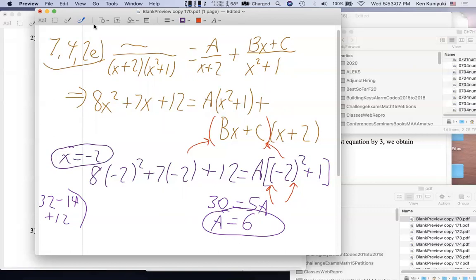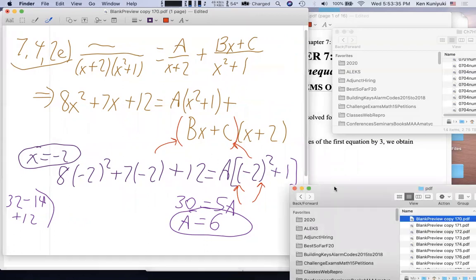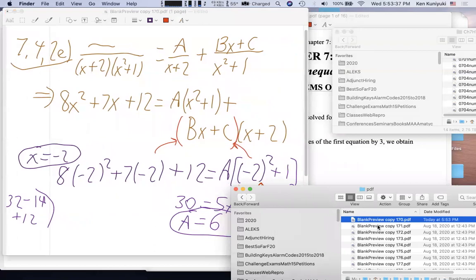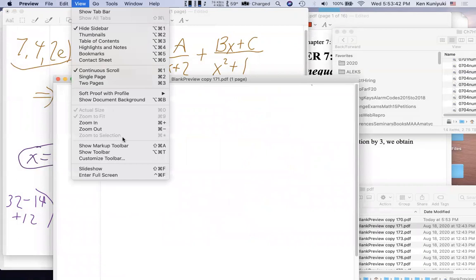Any questions thus far? No? Okay. Here's where you have choices. Some people would plug in two more values of x; I would switch over to the matching coefficients method, which is more like the algebra approach. I'd like to show you that variety. My algebra is stronger than my arithmetic, so I tend to shift to the algebra when I feasibly can.